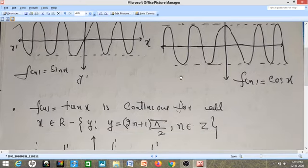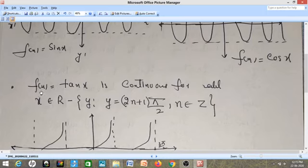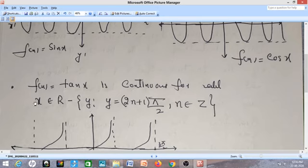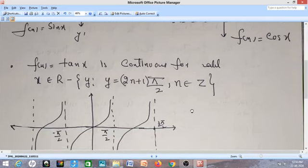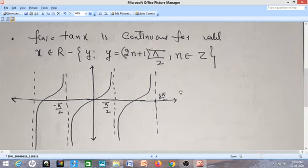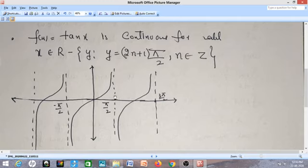Now let's talk about tan x. The function f(x) = tan x is continuous for all x belonging to the real line except where x equals odd multiples of π/2, that is, (2n+1)·π/2. Because when I give n = 0, this becomes π/2, and tan(π/2) is undefined. At x = π/2, look at the graph of the tangent function — there is a break in the graph.